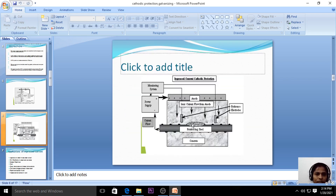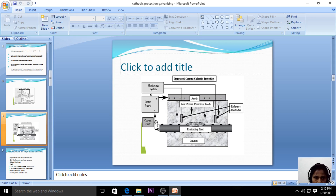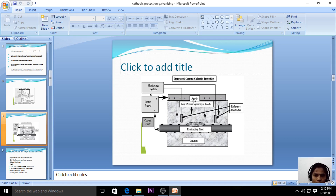Here is another diagram of impressed current cathodic protection. This is the buried steel pipeline underground. This is the anode and this acts as the cathode. These two are connected with the help of a battery. The power supply drives current from anode to cathode, nullifying the corrosion current. The anode converts to cathode and the cathode converts to anode.